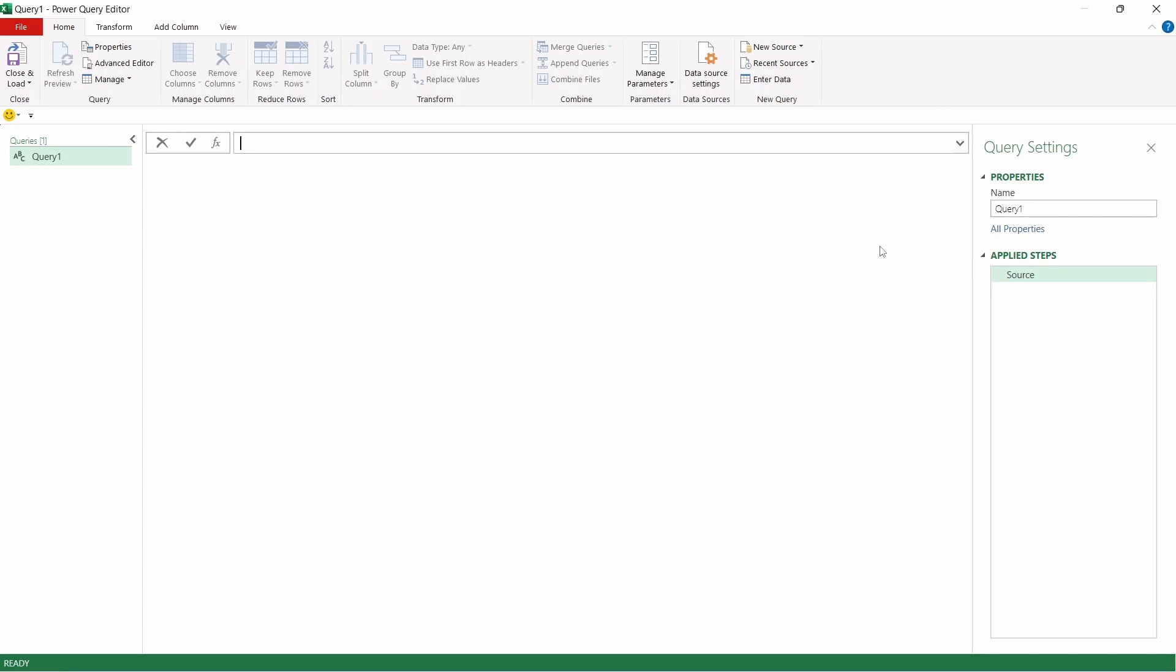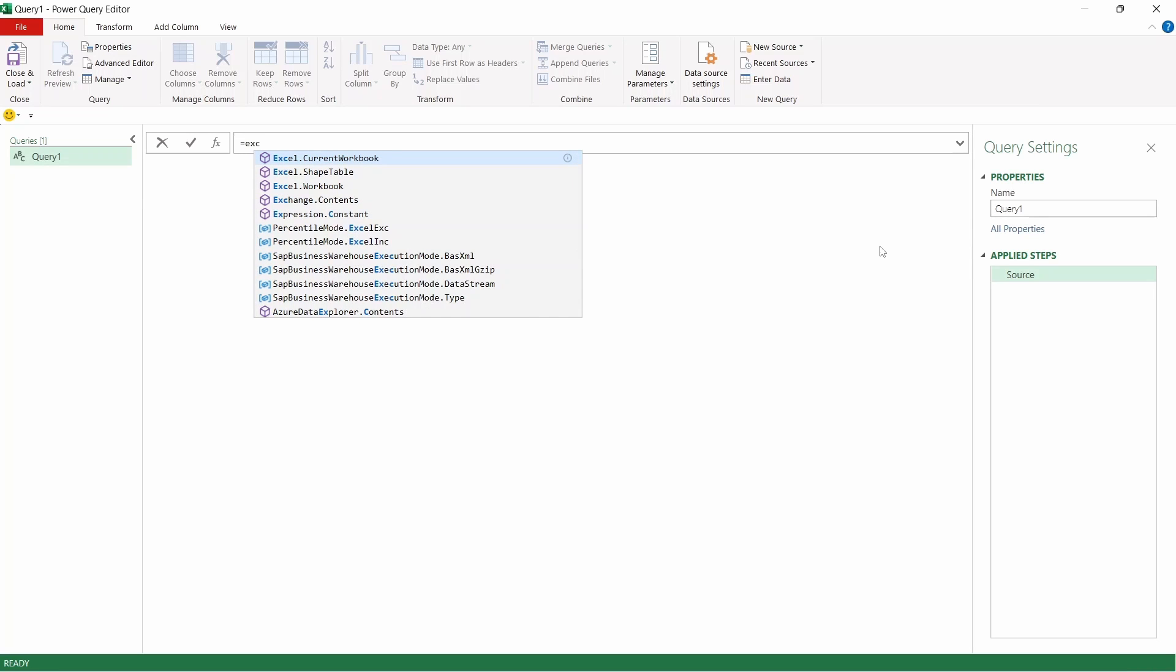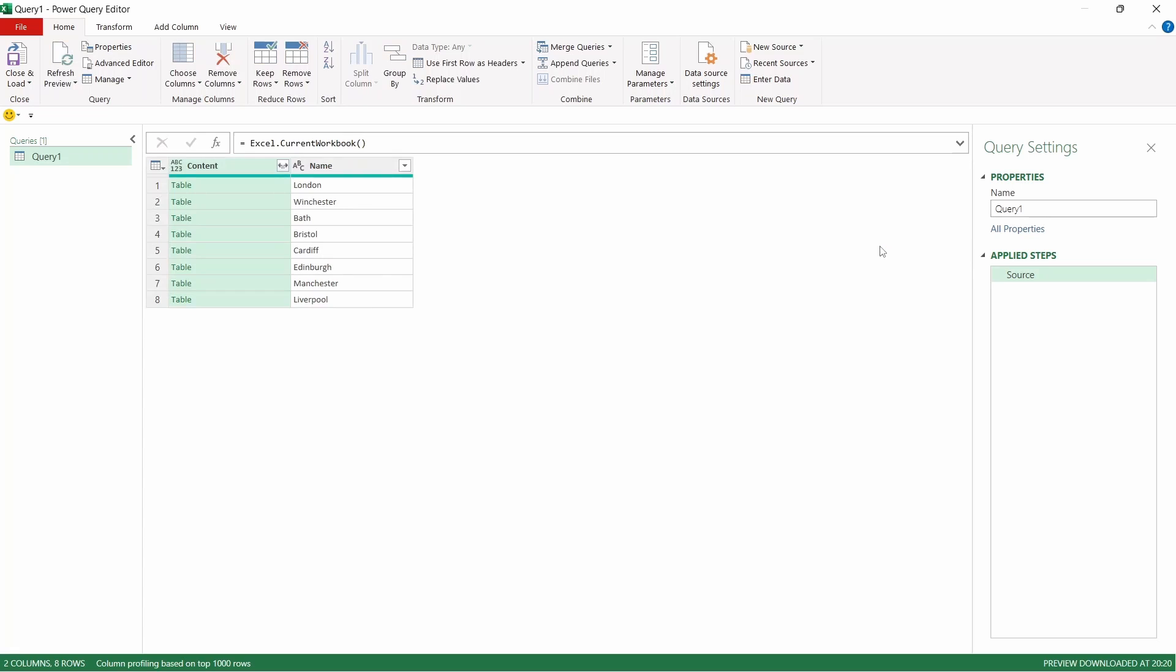That's going to open a new formula bar. We're going to type in here equals Excel and you can see the IntelliSense has come up with a list of options. We're going to choose the first option Excel.CurrentWorkbook. Press tab and then open and close the parentheses and press enter.